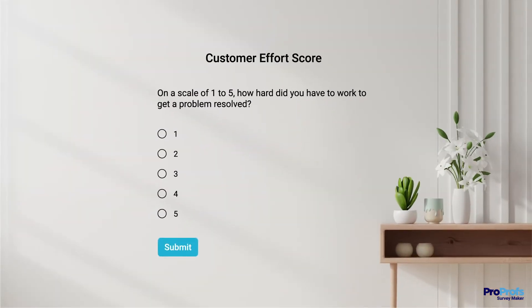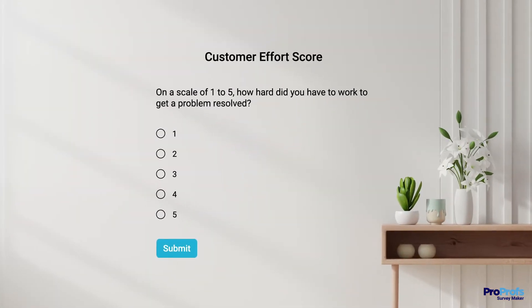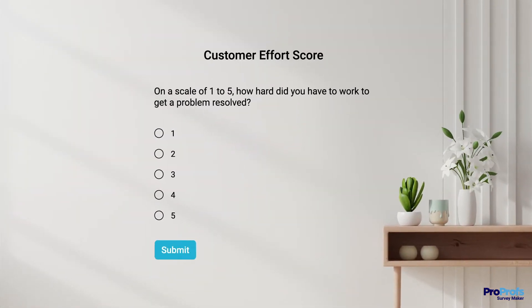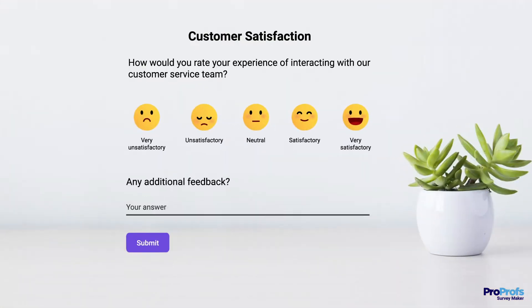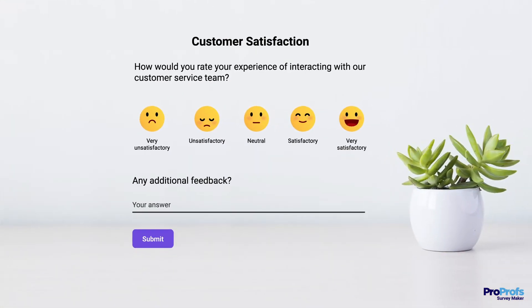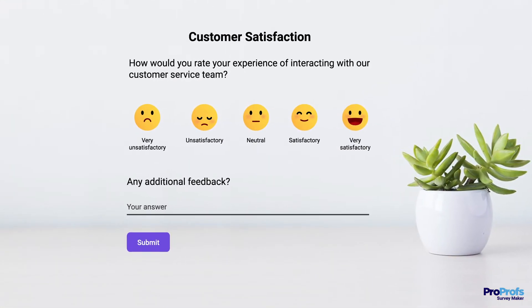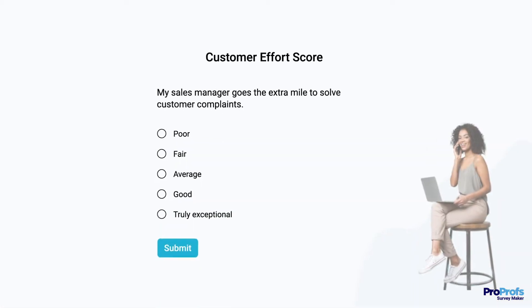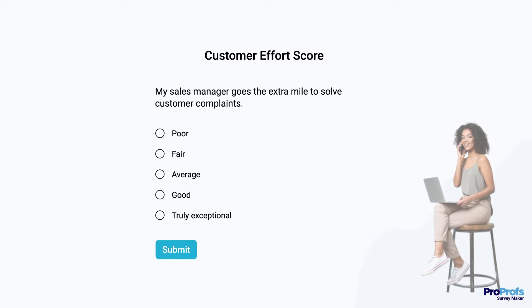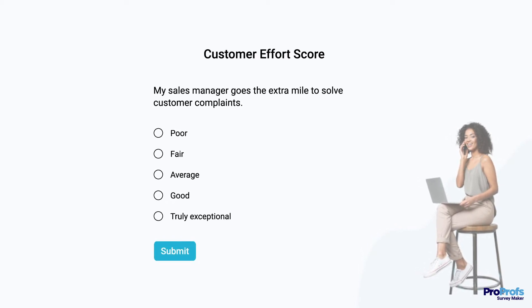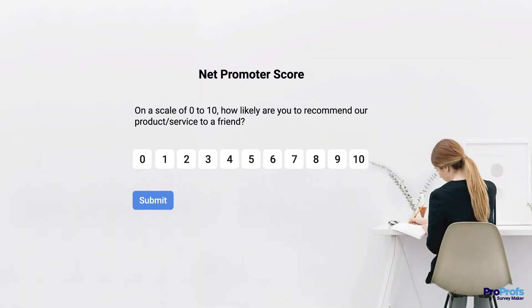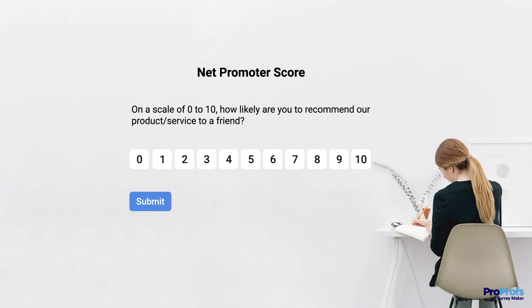Of course. Start by looking for versatile survey software that lets you ask any question any way you want. Let's quickly explore some of the top features and benefits of the best survey software, so it becomes easy for you to pick the right tool.